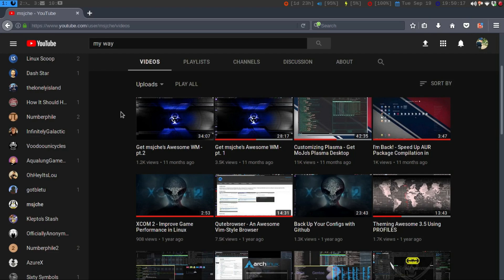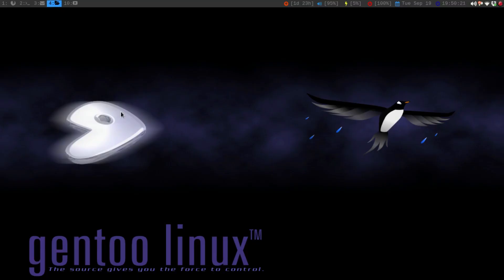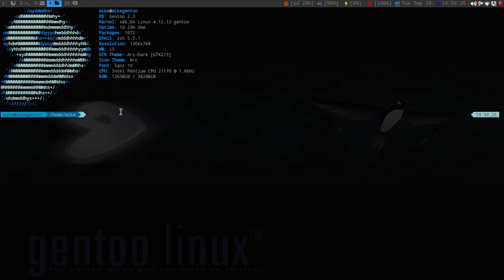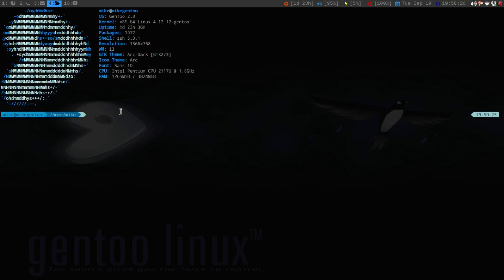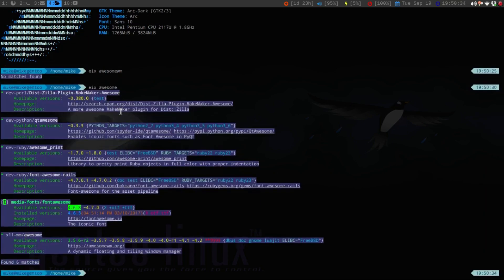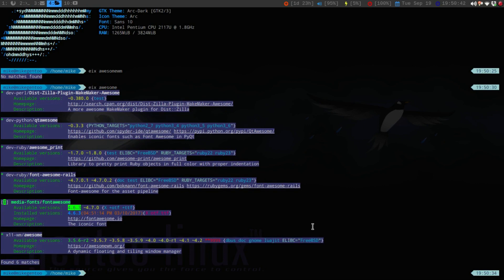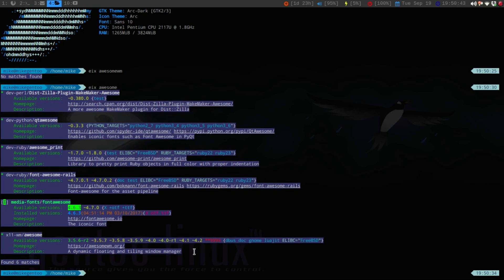So, the initial one is going to just be installing it. Currently I am on Gentoo, so if we open up a terminal, if we do eix awesome-wm, you'll notice that the stable version is 3.5.6. Now, the latest one is 4.2,